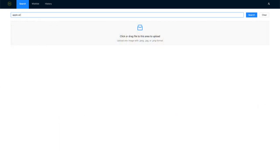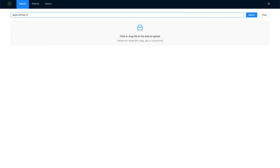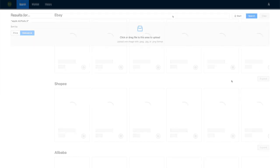You can search by the name of the product if that's easier. To improve the accessibility of our app, we added voice recognition so that users can search by their voice.